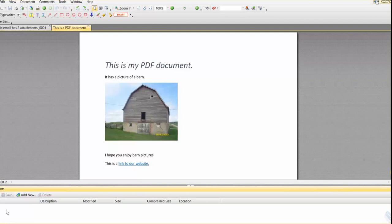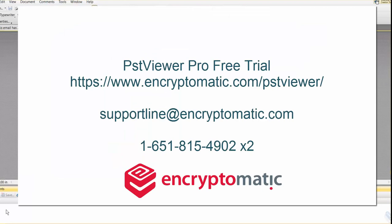So we thank you for watching and we hope this gives you an idea of how powerful PST Viewer Pro's email to PDF conversion capabilities are. If you have any questions, please don't hesitate to reach out. We love to hear from you.